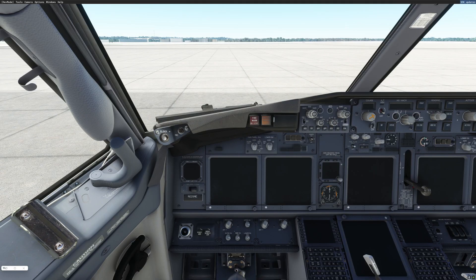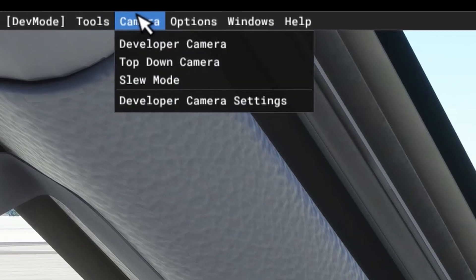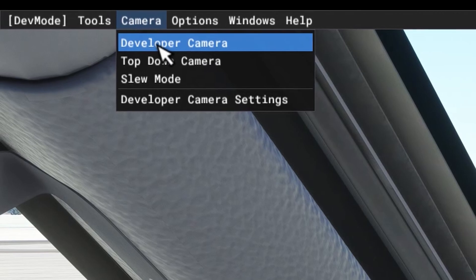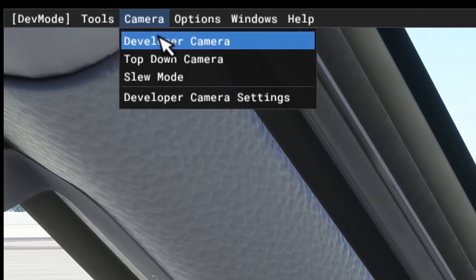Let's talk about the developer camera. The developer camera is something that is vital and something that you will use often. To get to the developer camera, you go up to the developer menu, tick on Camera, and tick on Developer Camera. Operating the developer camera is a lot like operating the drone camera.